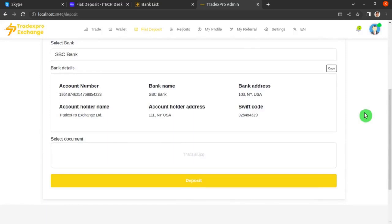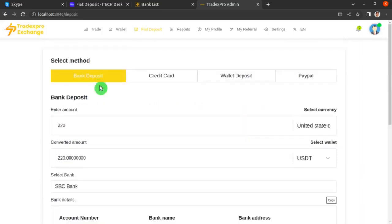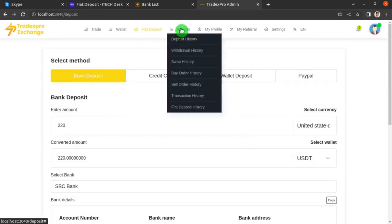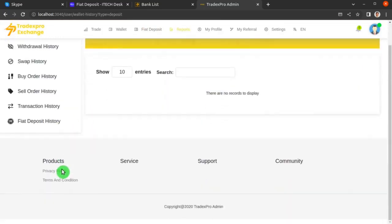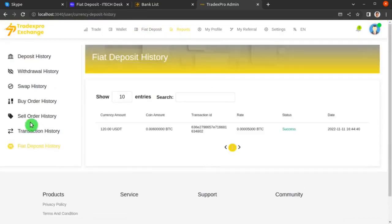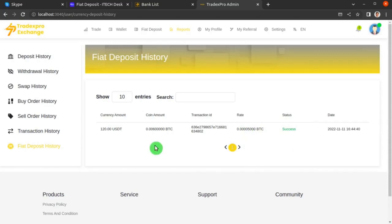Your transaction request will be accepted but will not succeed immediately, because the authority will review the screenshot you provided. If the image is authentic, they will approve the transaction. Once approved, come to the top navbar, click Reports, then from the sidebar click Fiat Deposit History, and you will see the amounts you have successfully deposited.